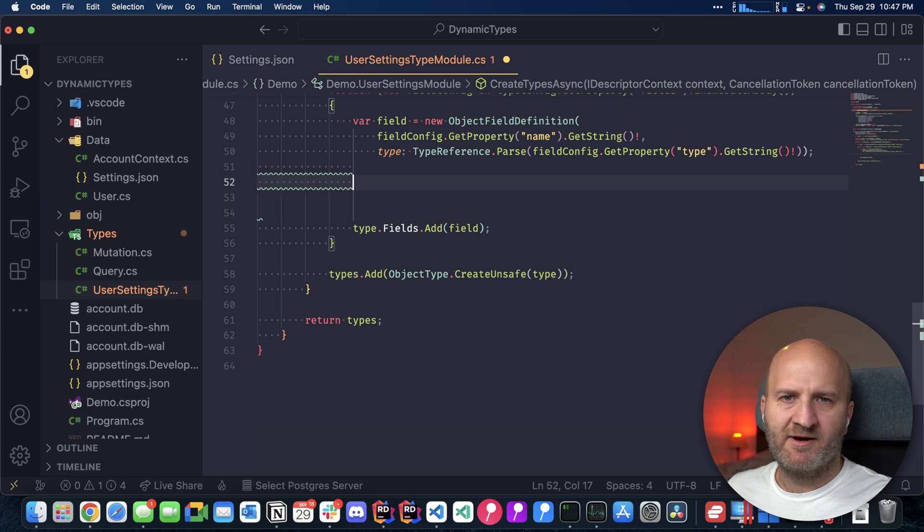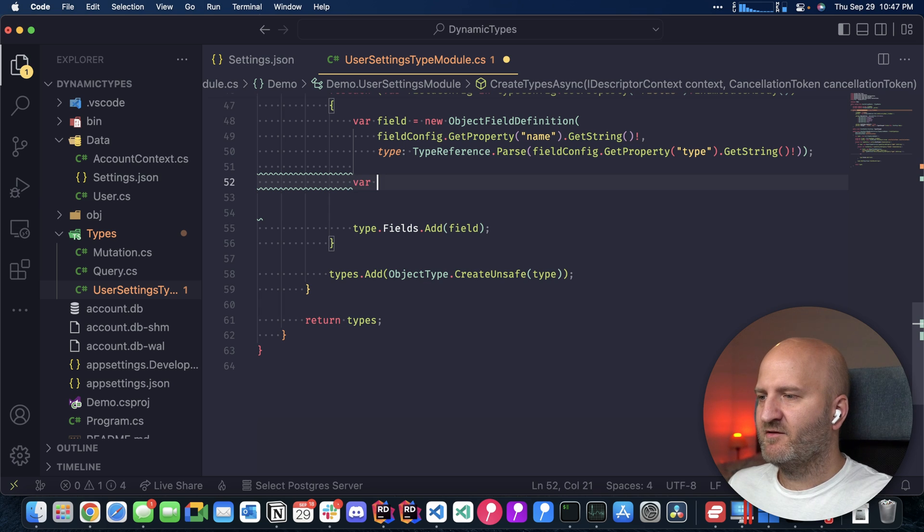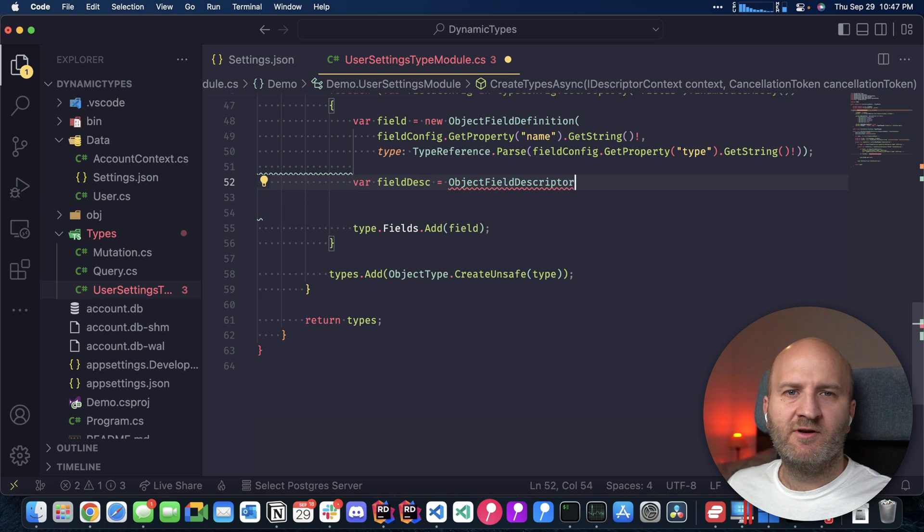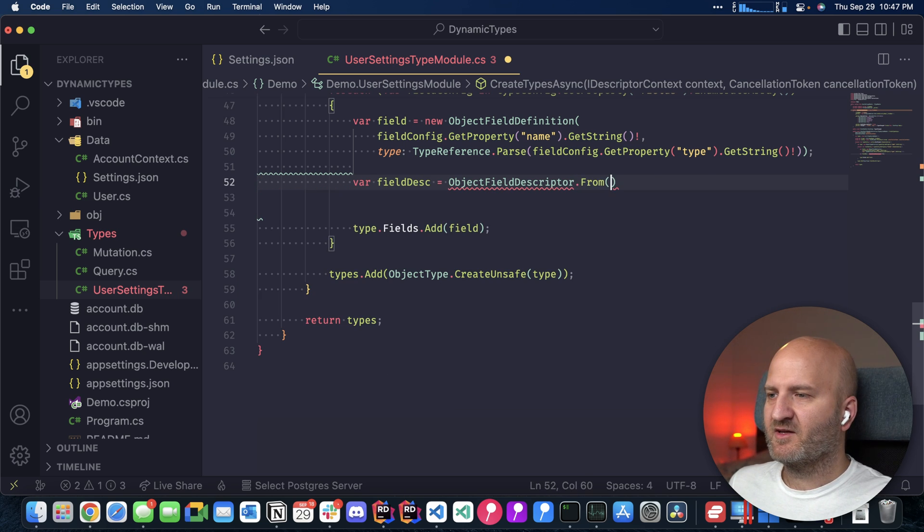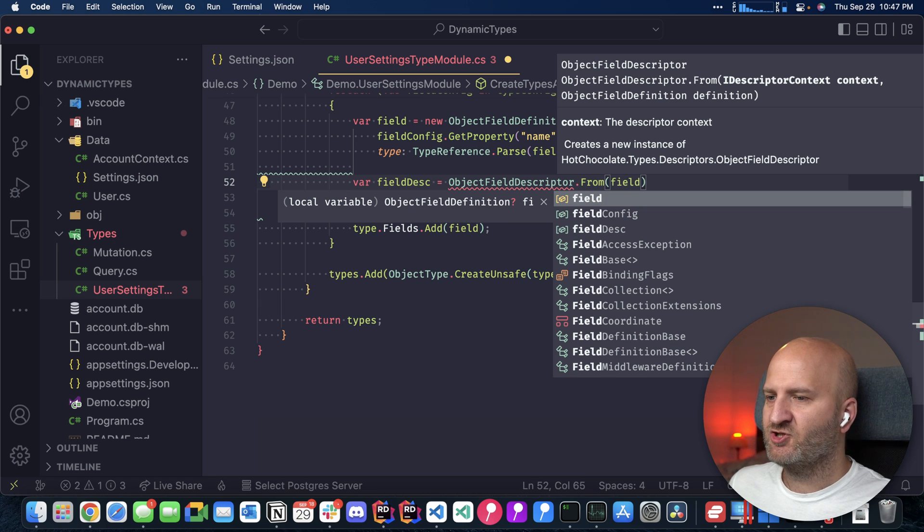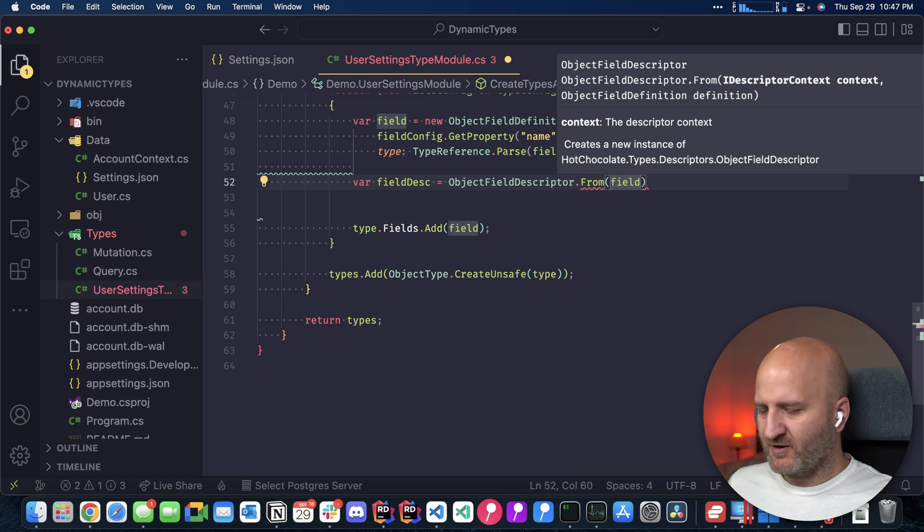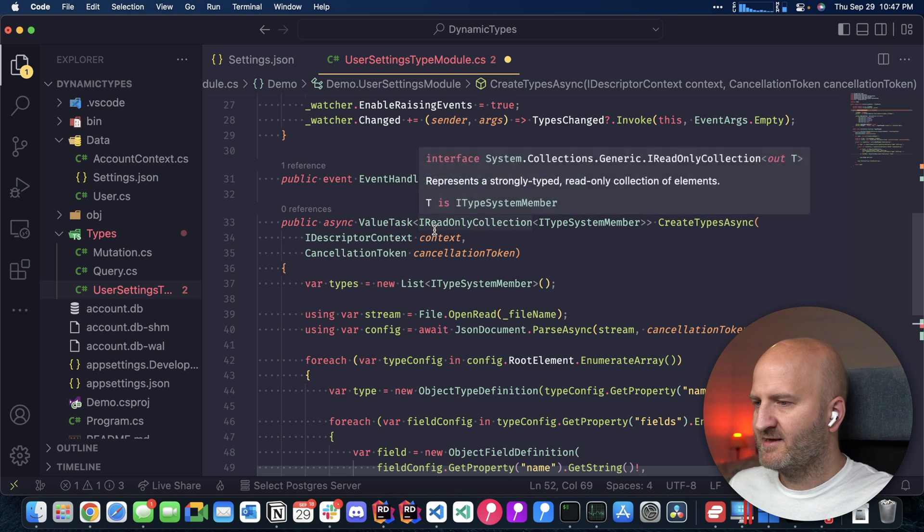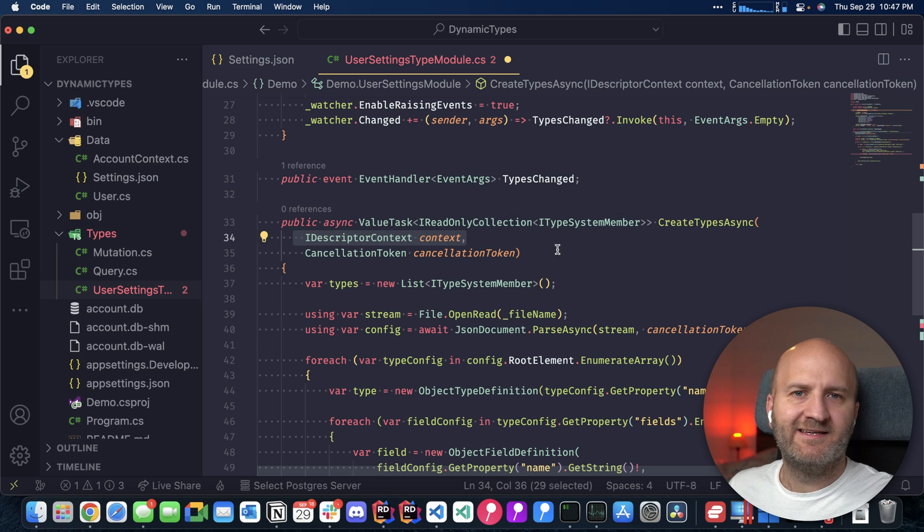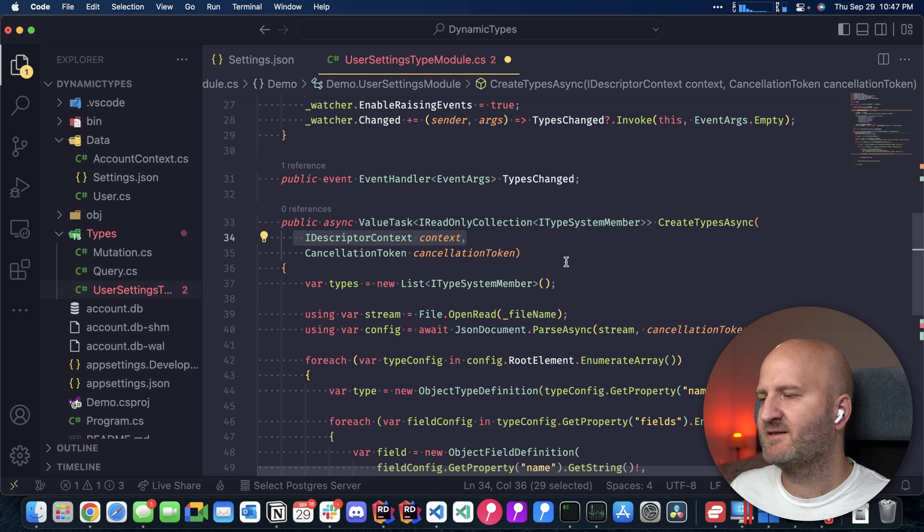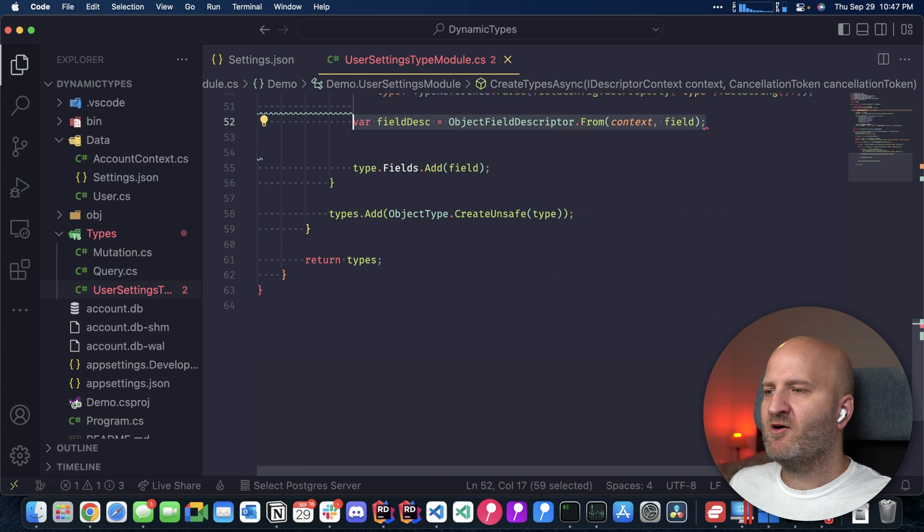The nice thing is that if I have a definition, I always can make from it the descriptor. So how am I going to do that? So I'm saying that I want to have a field descriptor. And I want to create this field descriptor from our field definition. But I also have to provide the context, the schema building context. And you can see that is actually provided here. The descriptor context is actually the schema building context. With this, we now have a field descriptor.